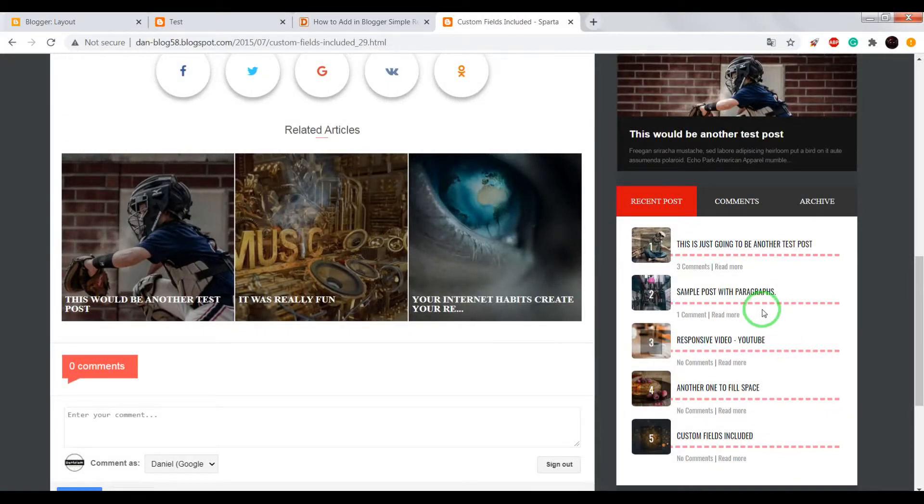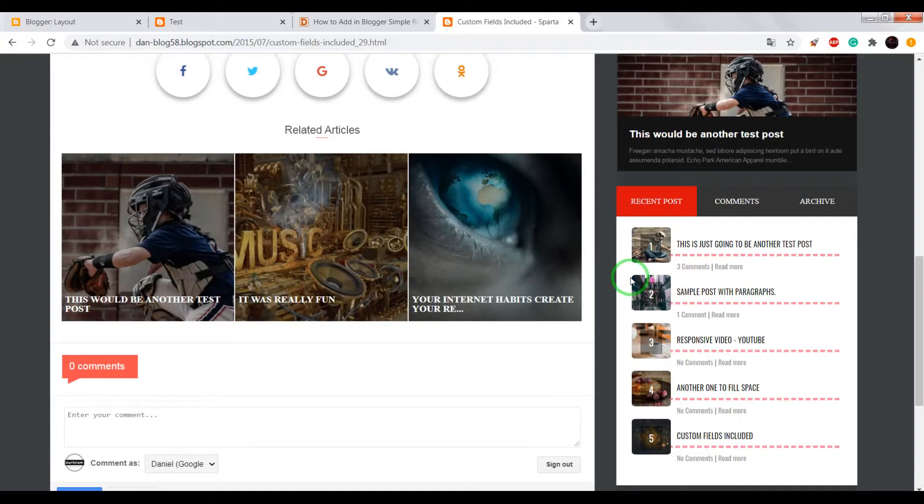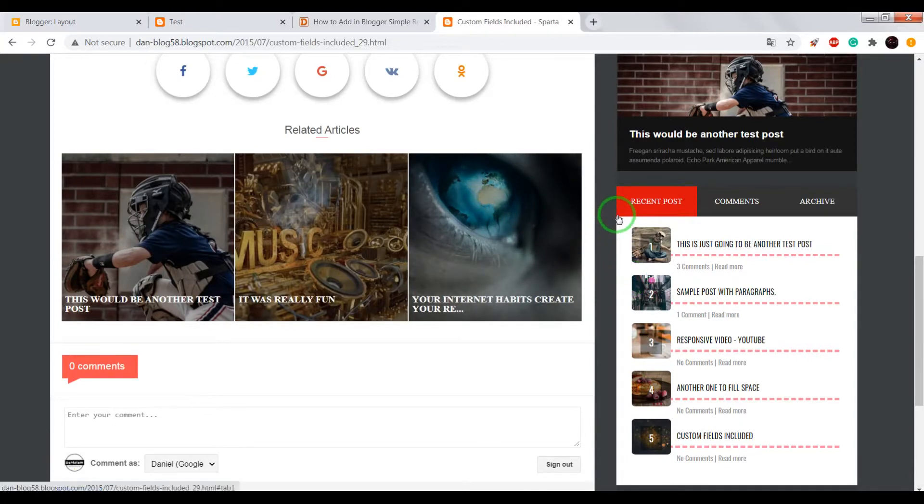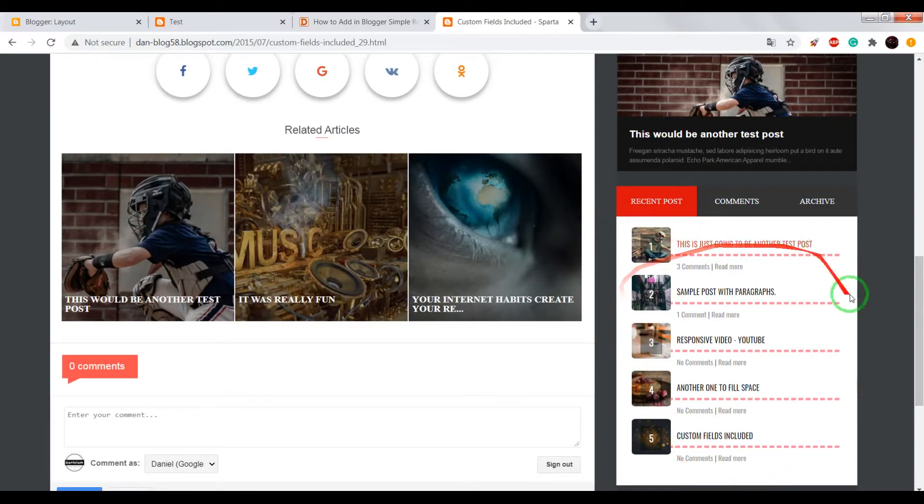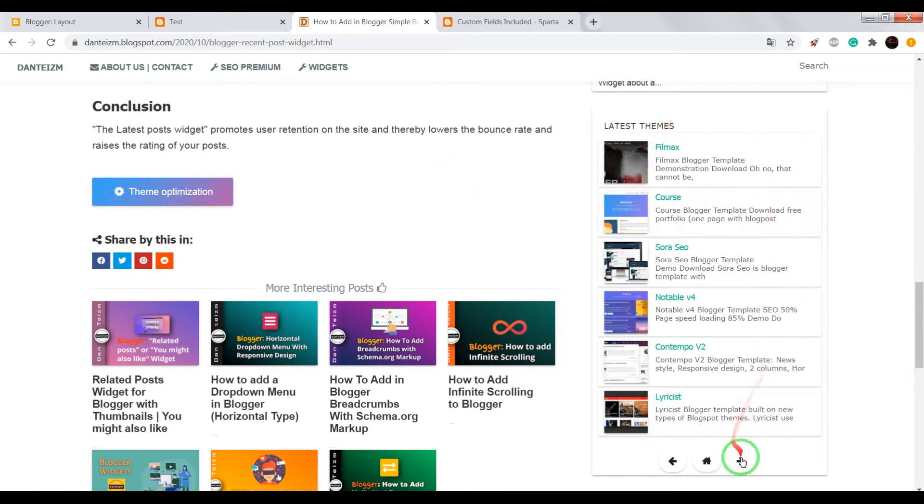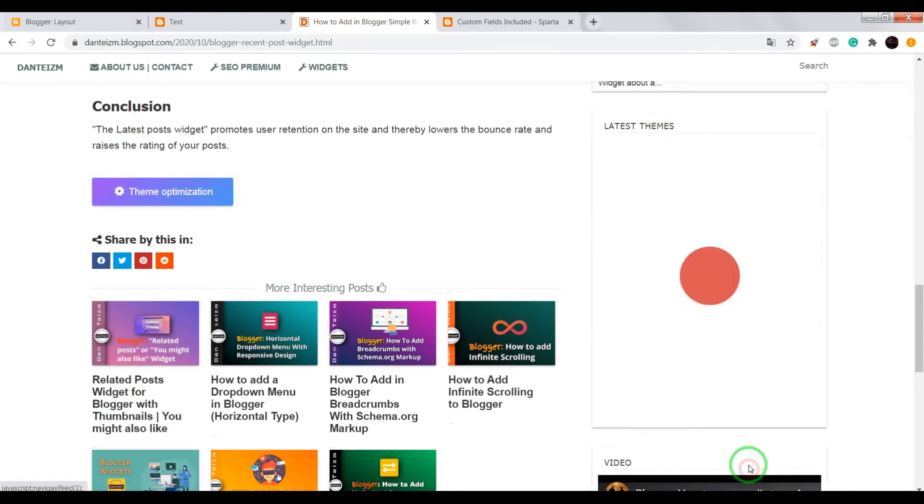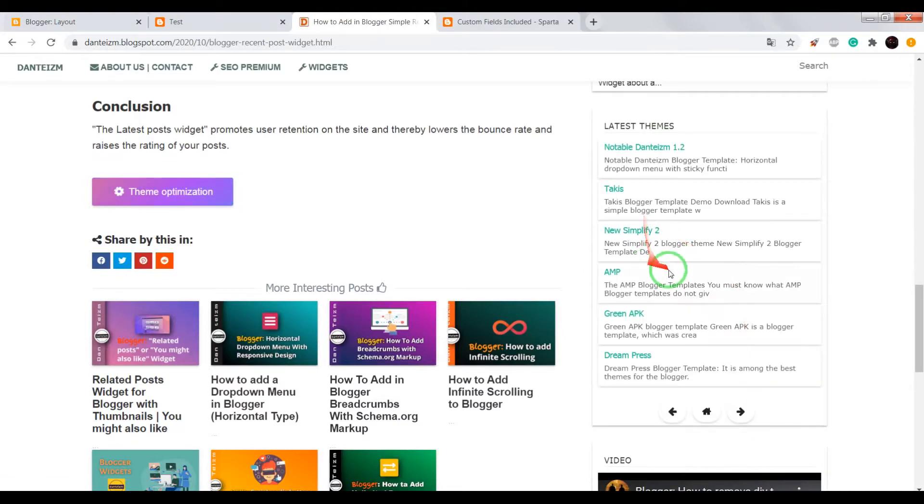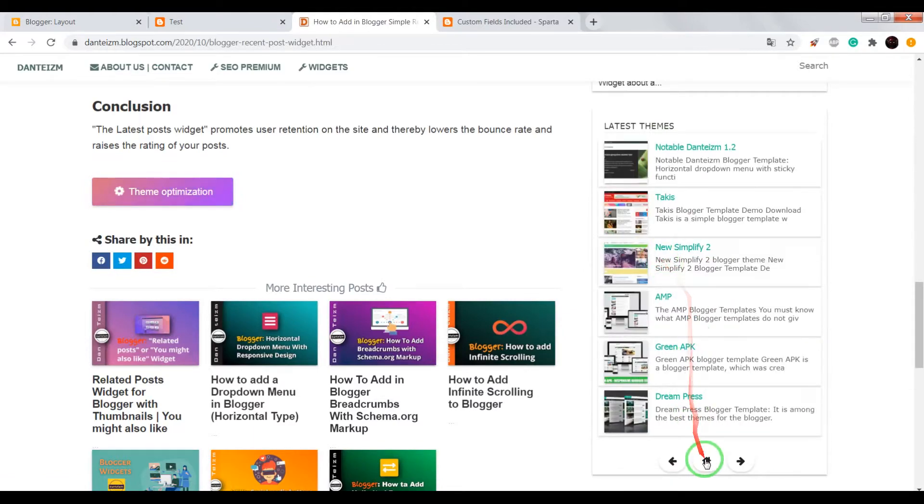Hi guys, so in this video I'll show you how to add to your Blogger blog recent post widgets. There's a simple version and another one by labels with navigation.